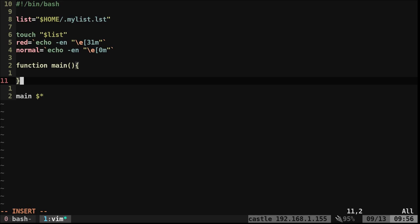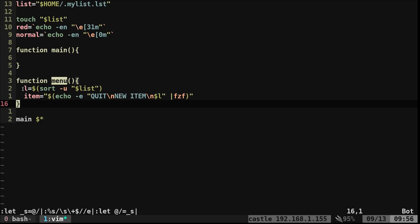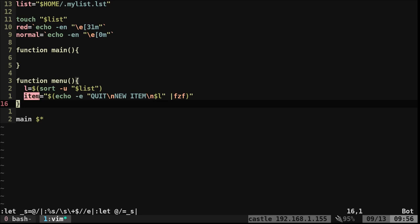I forgot to show you - there is an argument that can be passed to our script where you type 'print' and it just prints out the list without bringing up the menu. Our main function is going to allow us to either print the list or open up a menu with different options based on what is selected. Now let's create our menu function. It's going to create a variable 'l' that takes our text file and sorts it uniquely - alphanumeric order with no duplicates. Then we put the selection into a variable called 'item' and echo the menu options with newline characters.